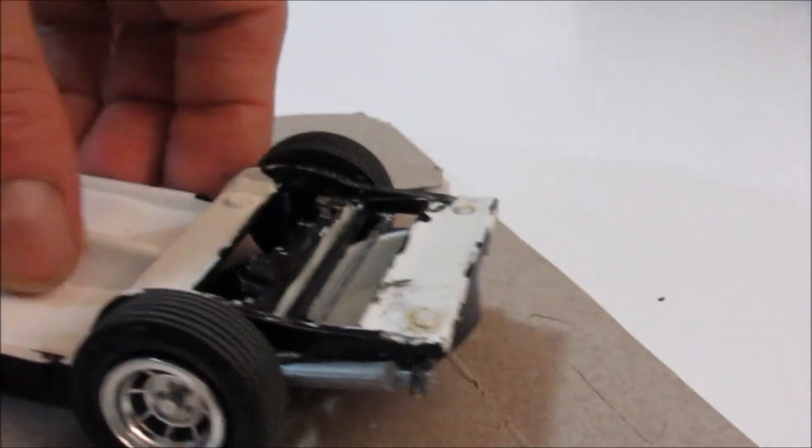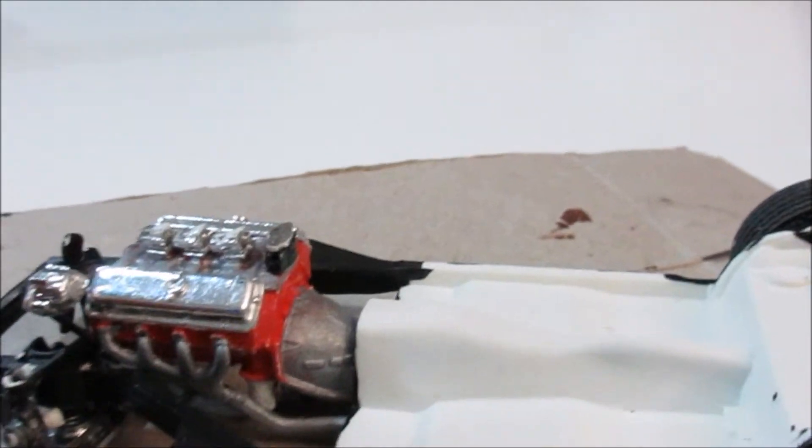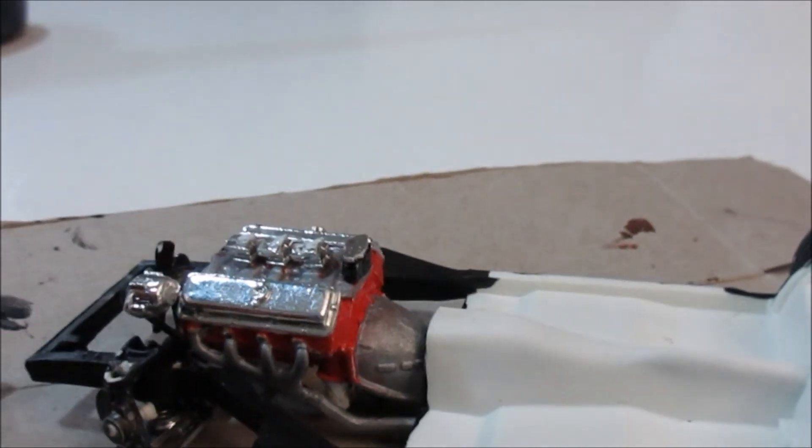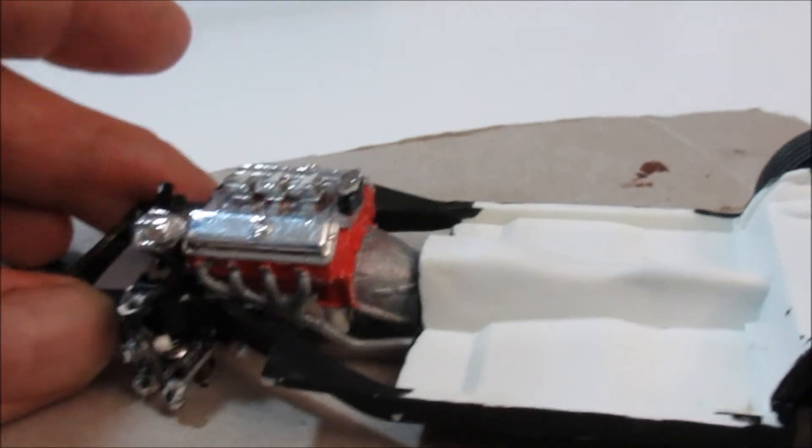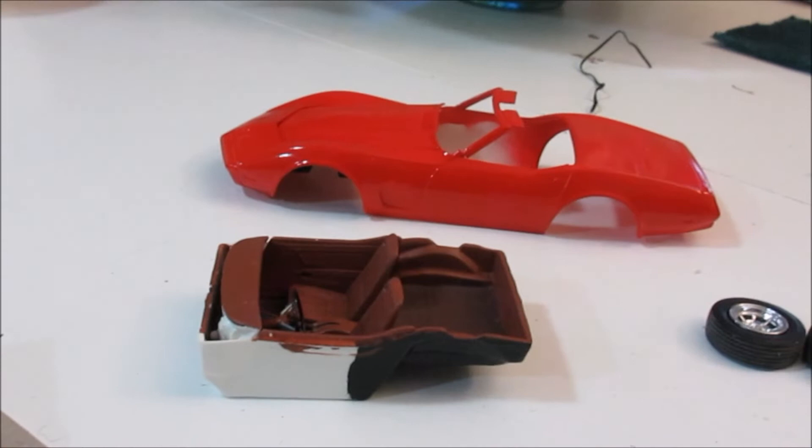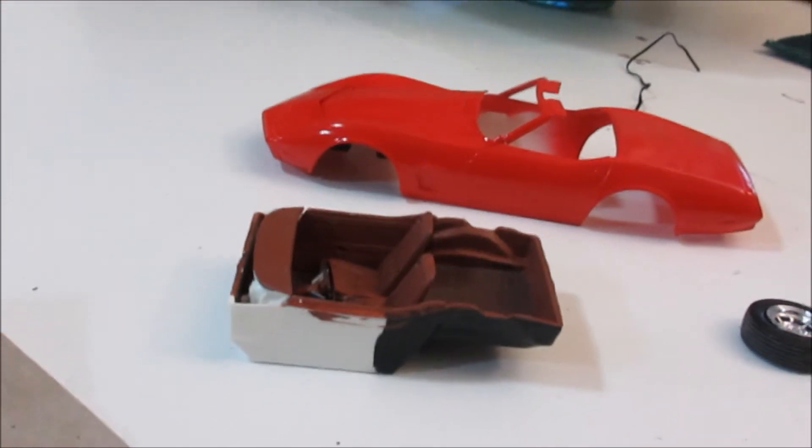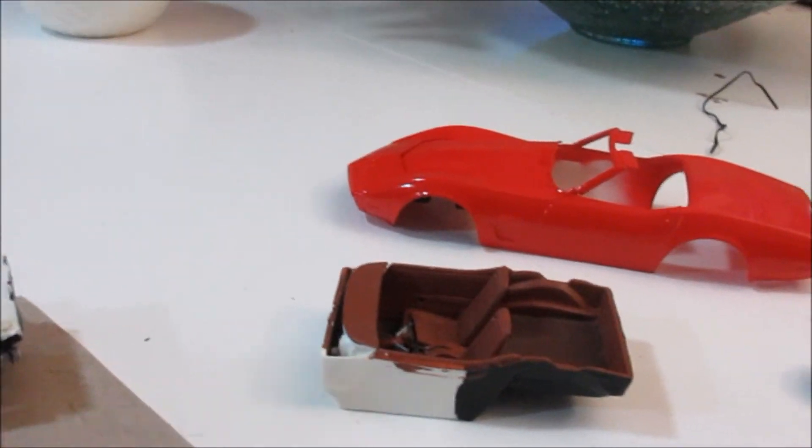So it ain't going anywhere, and I still got a lot of detailing to finish up on this and to finish up the rest of the interior and everything else.